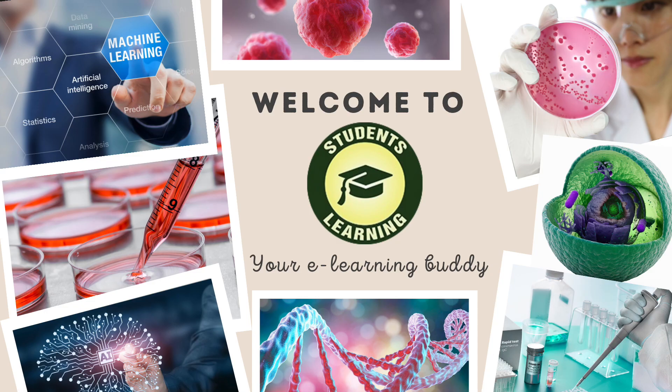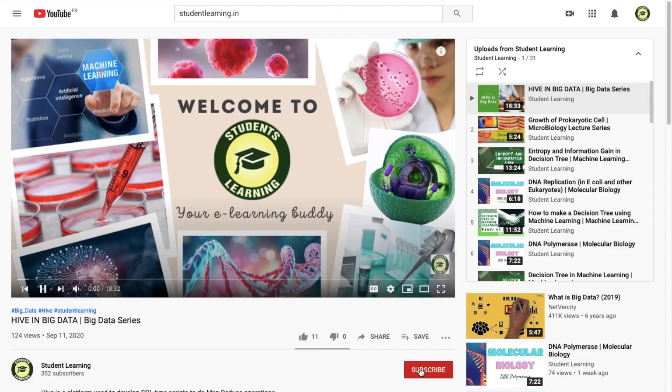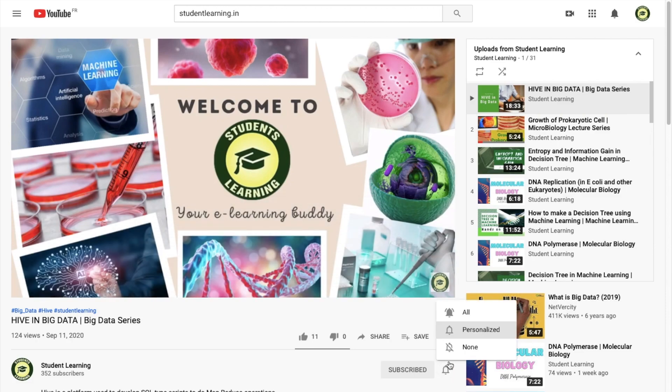Hello! Welcome to studentlearning.in, your e-learning buddy. Welcome back to our channel, guys. If you are new to this channel, please make sure to hit the subscribe button and press the bell icon to join the family.